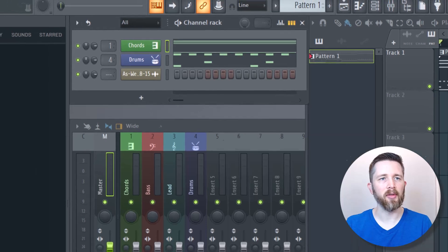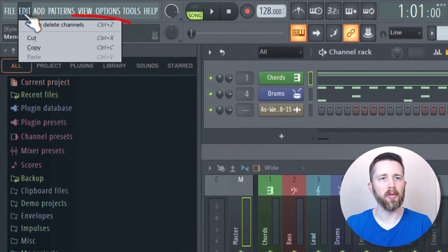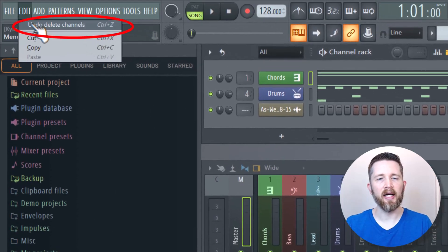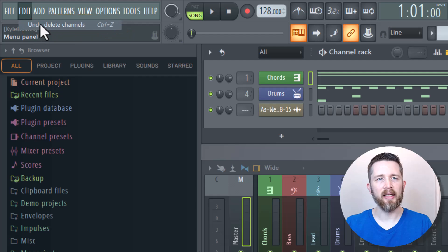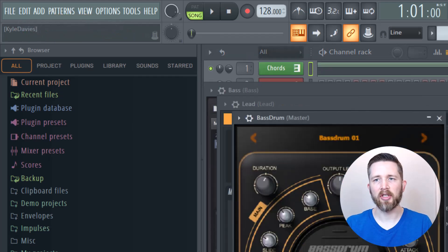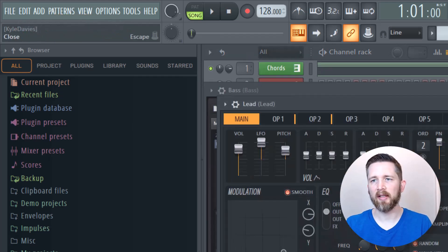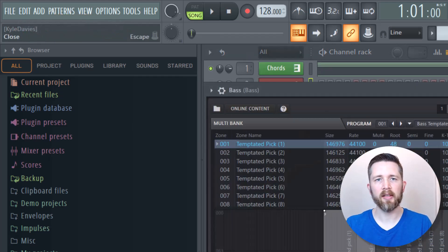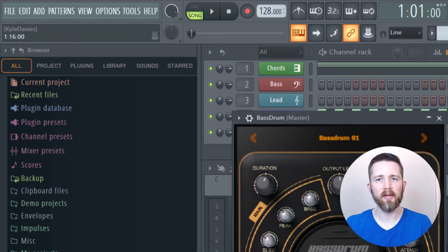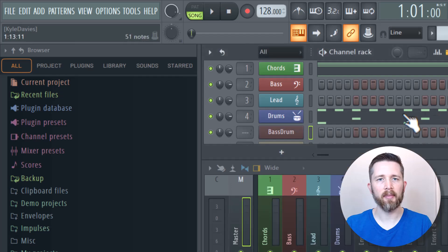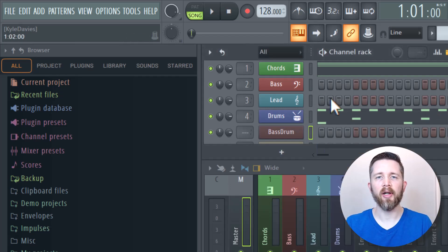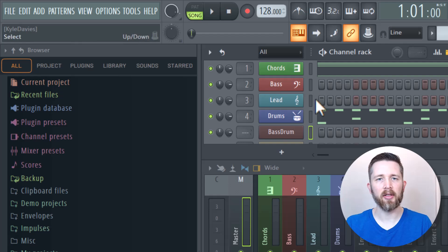So if I want to undo, I can go up to Edit and then Undo Delete Channels. And then it will bring back the channels and everything that I was working on as well. So I've got that back. So now those are back. So if for any reason you deleted a channel and you want to get that back, you can undo that.